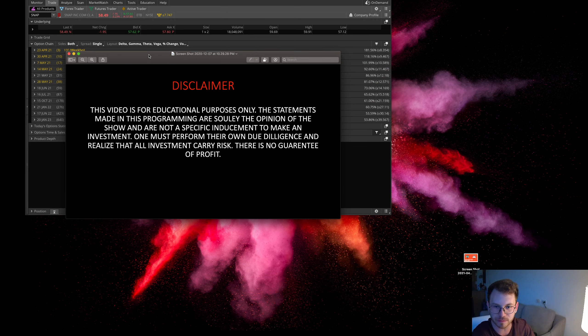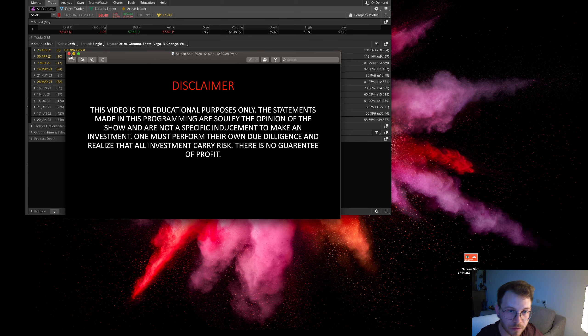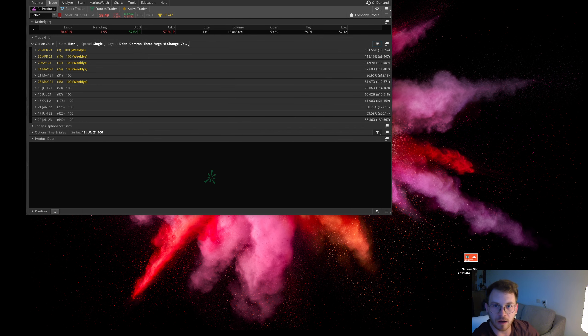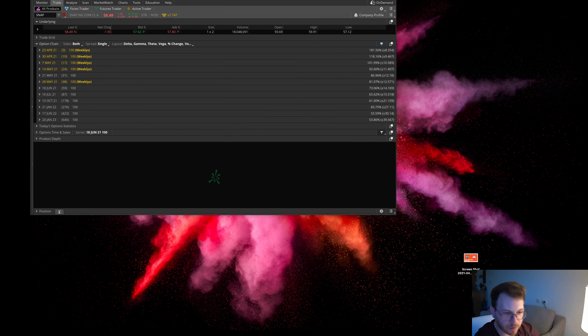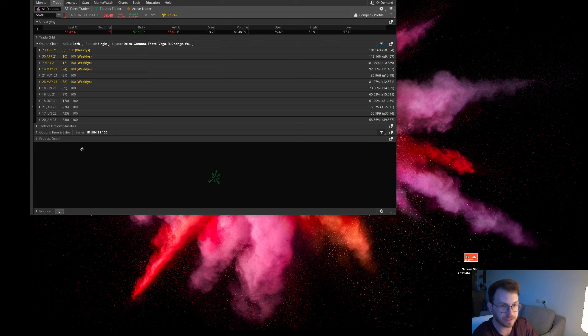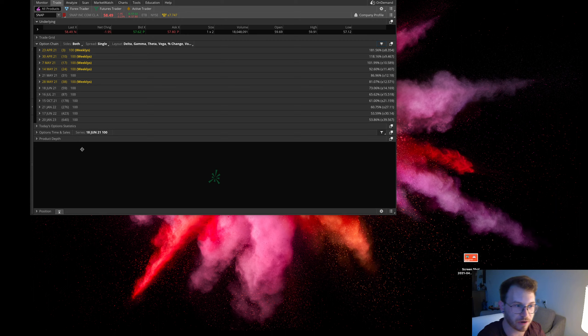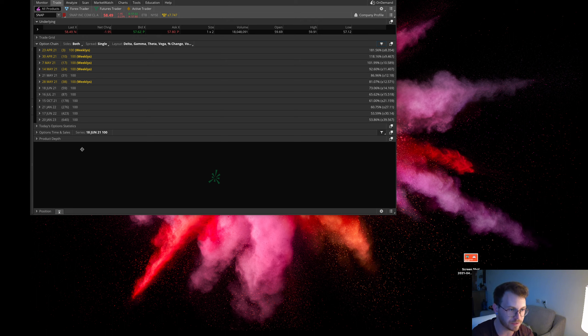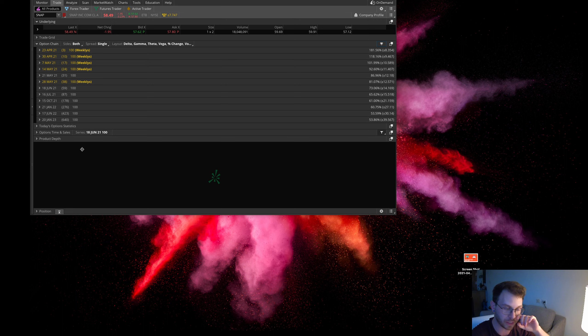We're in kind of a rocky market here, getting into a correction—might be a deep correction, five to ten percent. I'm not really expecting a twenty to thirty percent correction. Things are a little too good in the economy. We're in earnings season and I think earnings are going to be good.